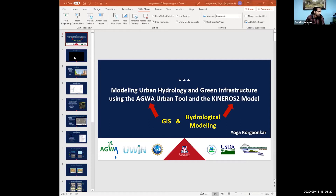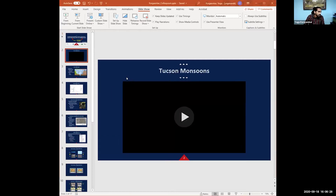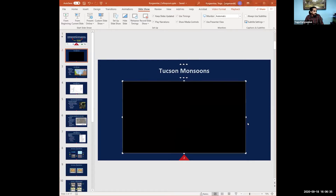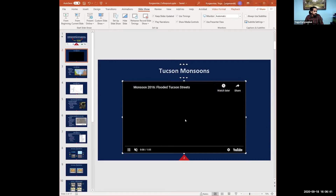Not trying to rub it in too much, but this is what we missed this year when it comes to monsoons — we missed all the flooding on our streets.